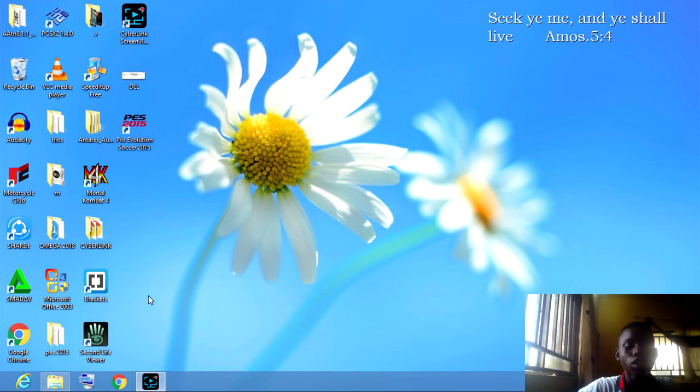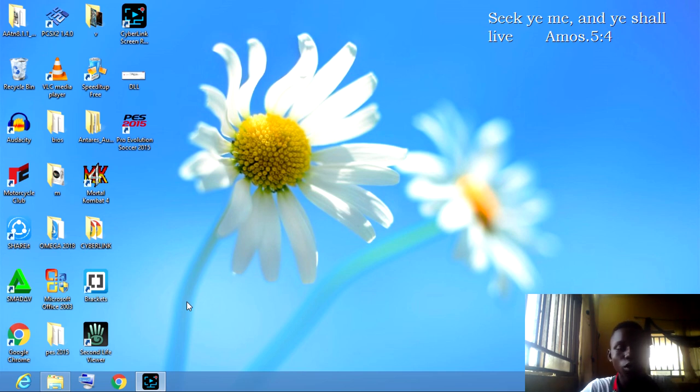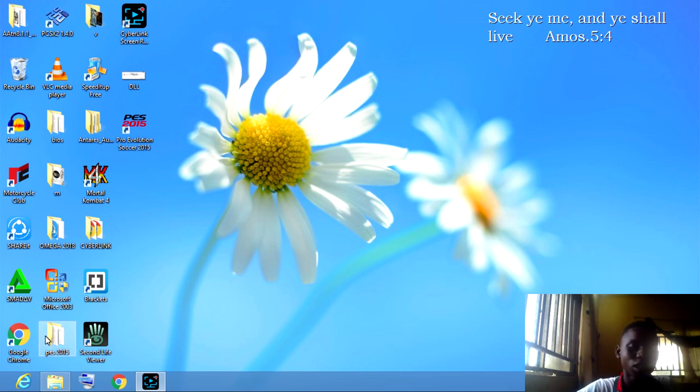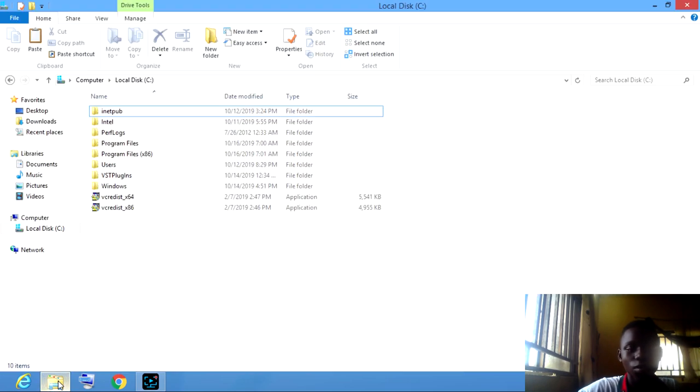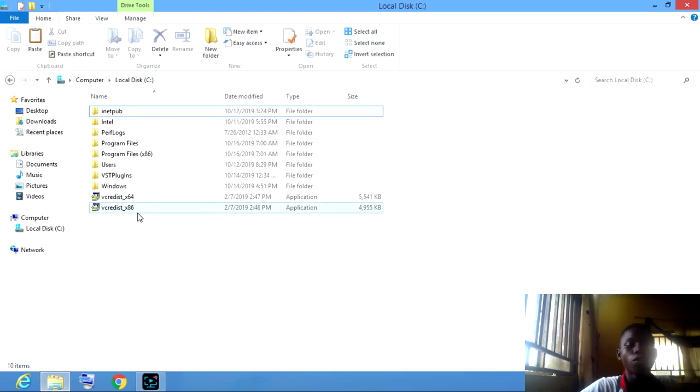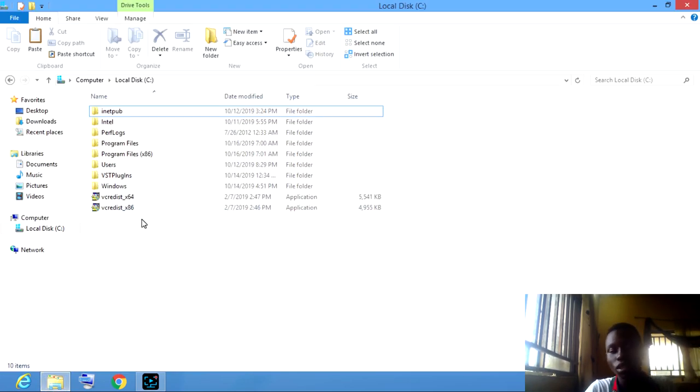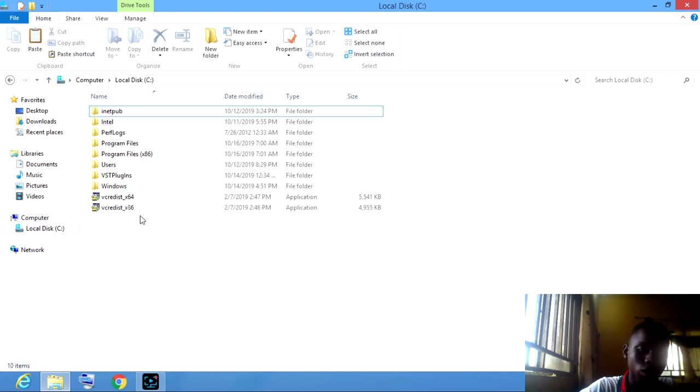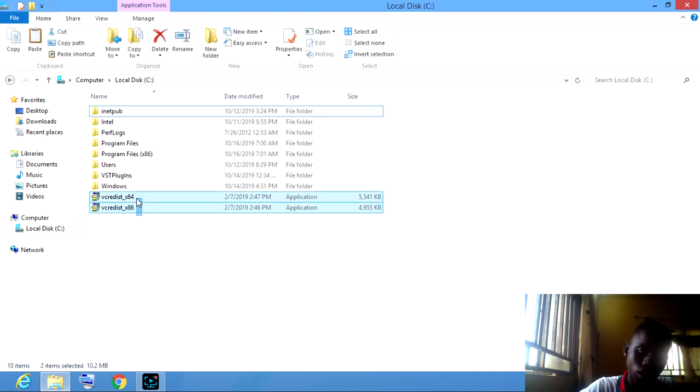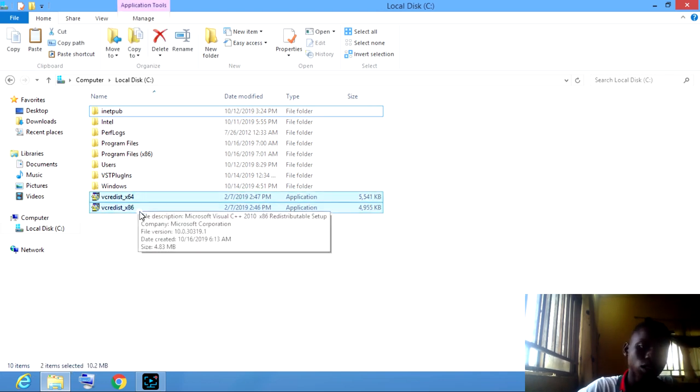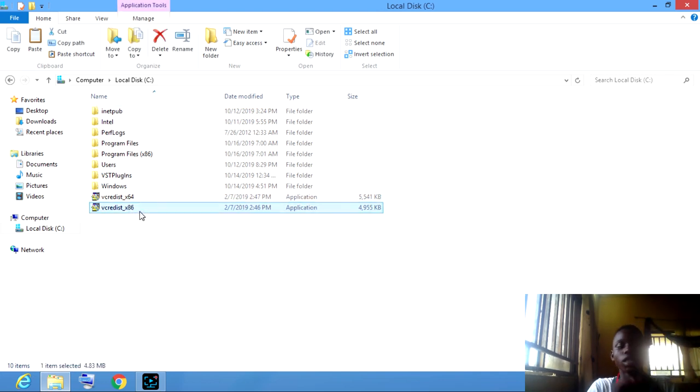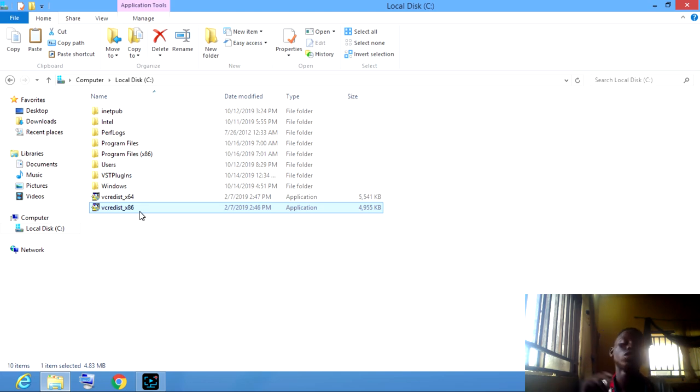First of all, you install Microsoft Visual C++. Links in description. I already got it in my system. So, for 64-bit users, you install both the 64 and the 32-bit for the application to grant you access.